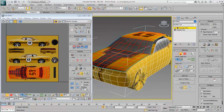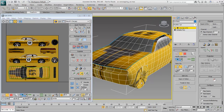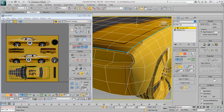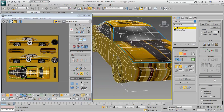Create any additional seams you need to separate the sides, front, and back of the car. If there are other edges selected, make sure you deselect them before defining your own edge seams.